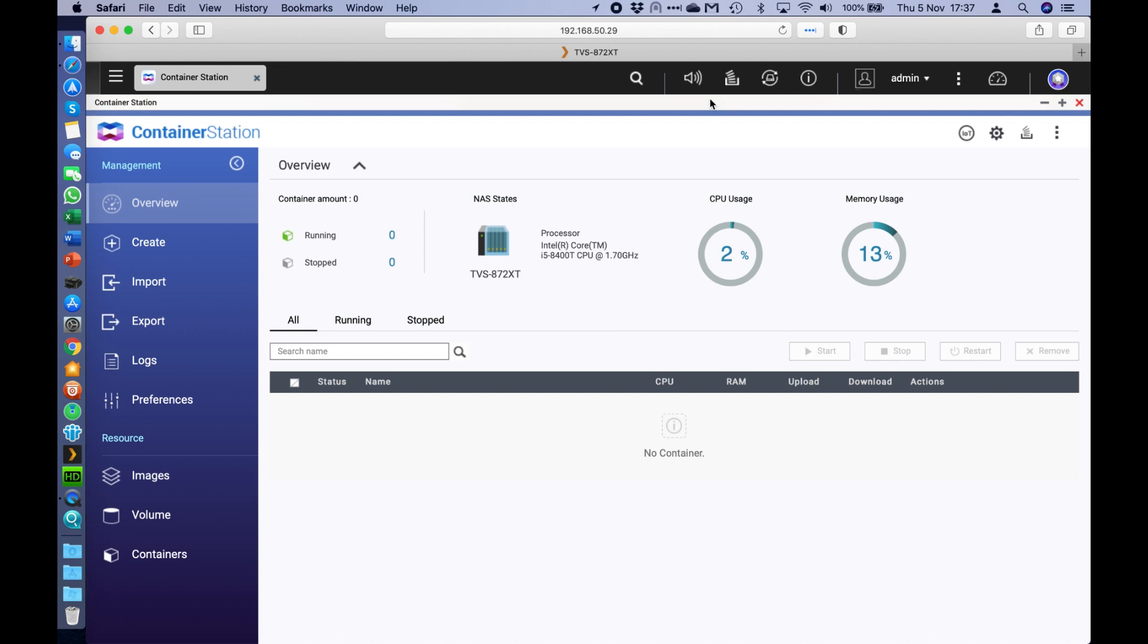So it should be a quick one. The first step is to install container station. You can do this in the app center on the QNAP. It's free to install and is compatible on most of the QNAPs that we have today.